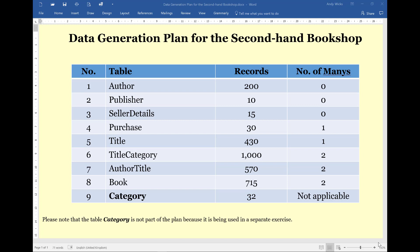The largest number of records that can be generated by freegeneratedata.com is 1,000. So what I've done here is taken that figure as my highest figure. The table that had the highest number of records was title category, and that had 3,500 records planned for it. Since that can now only be 1,000, I've divided everything by roughly 3 or 3.5 to get to these figures here. The exception is the category table, which is being used separately in the next video.